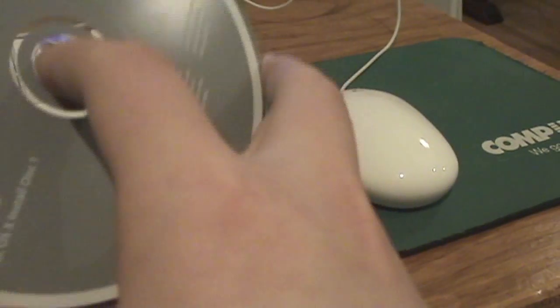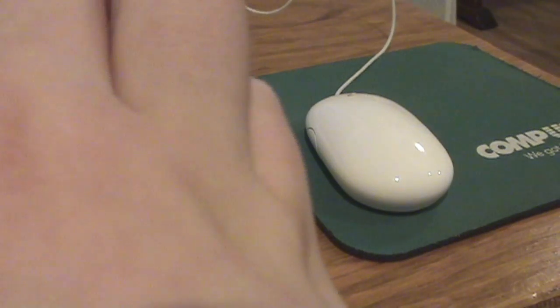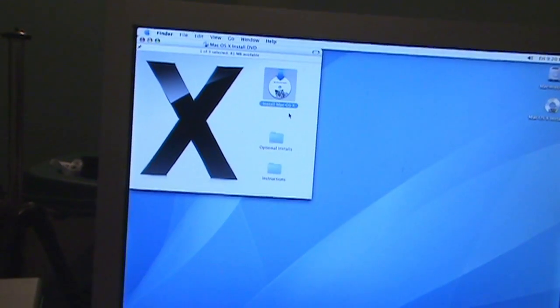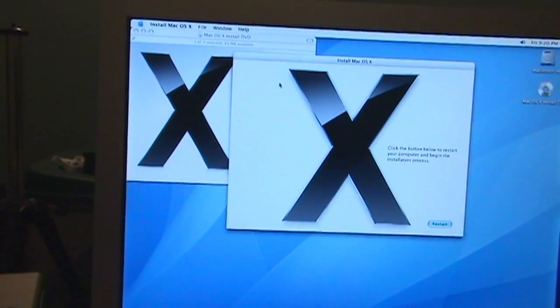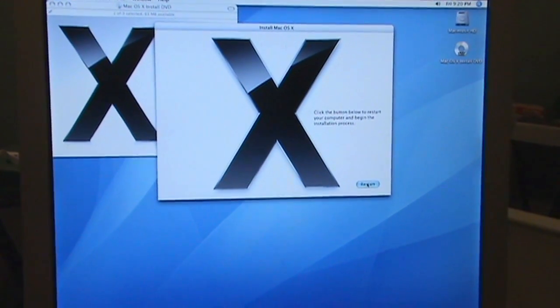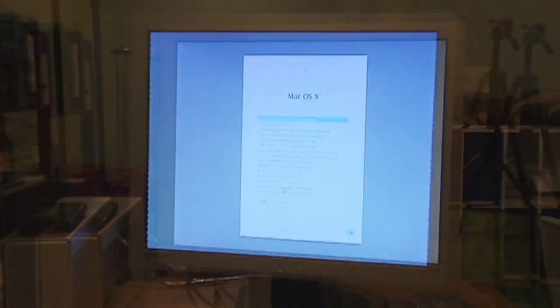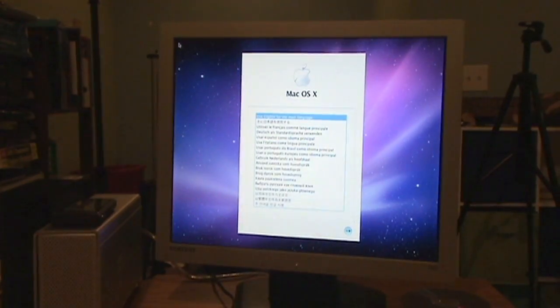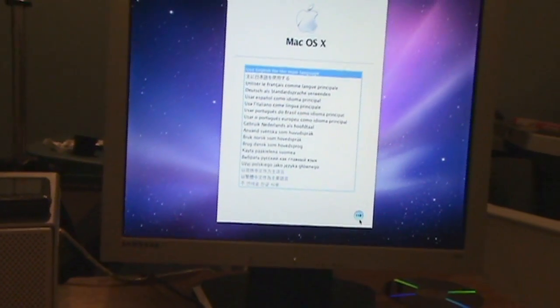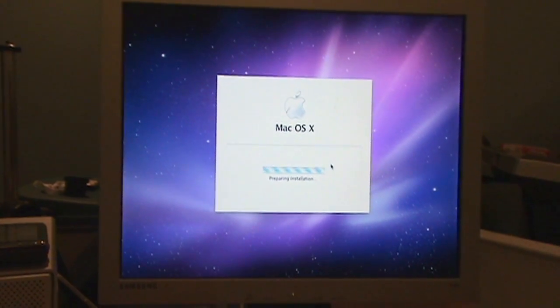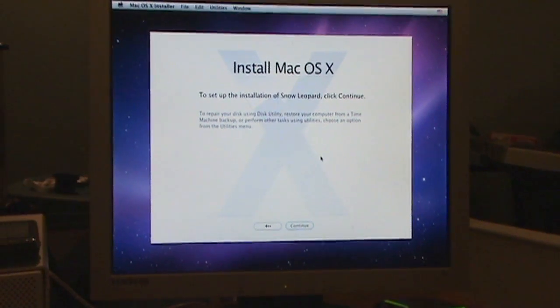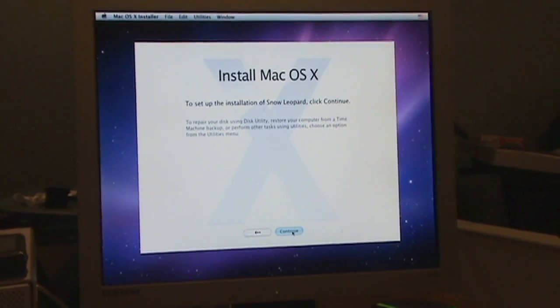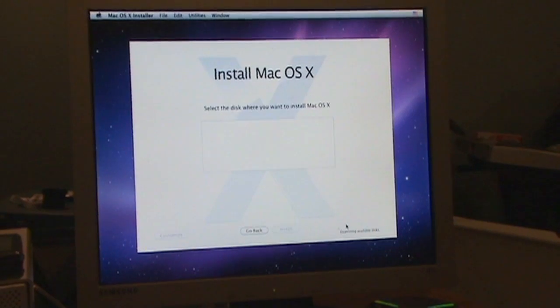All right, so I'm watching. I'll be damned. All right, what we're gonna do is start the computer. Use English, please. Set up installation, click continue. The easiest thing I'm gonna see.